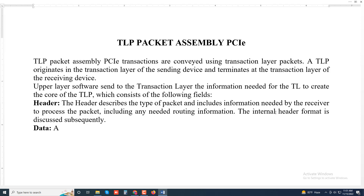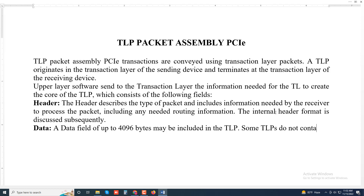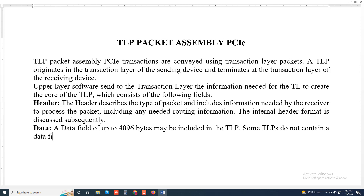Then, data. A data field of up to 4096 bytes may be included in the TLP. Some TLPs do not contain a data field.